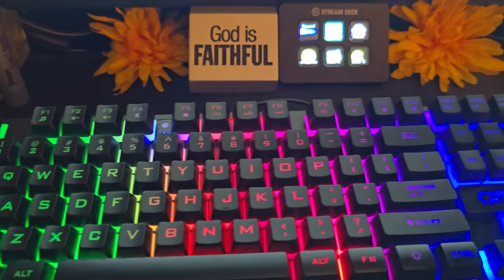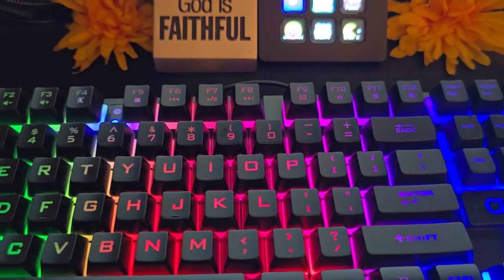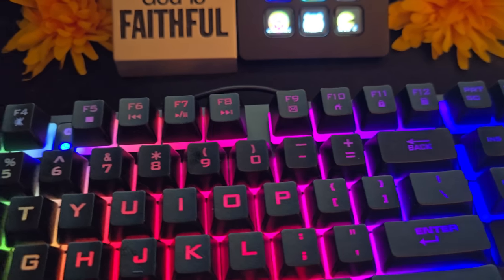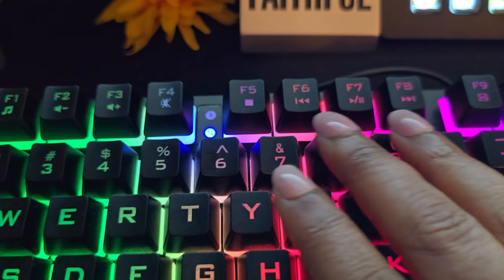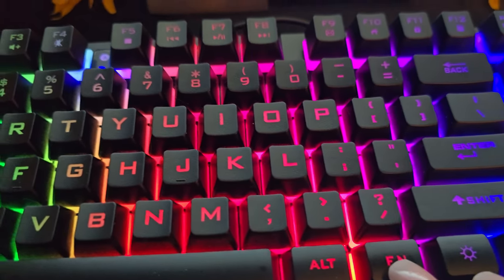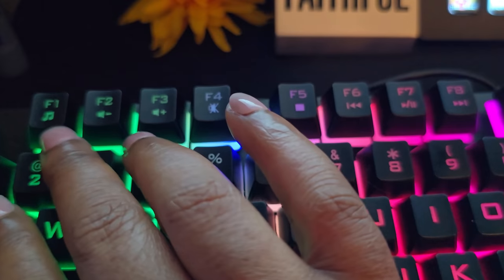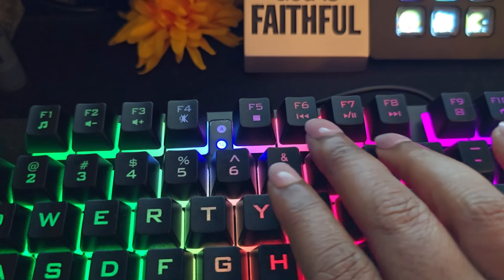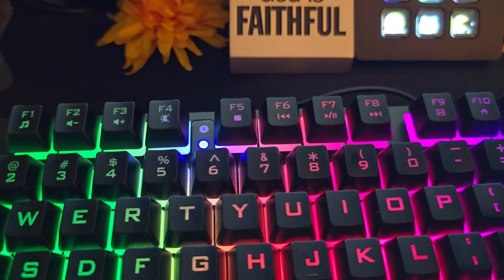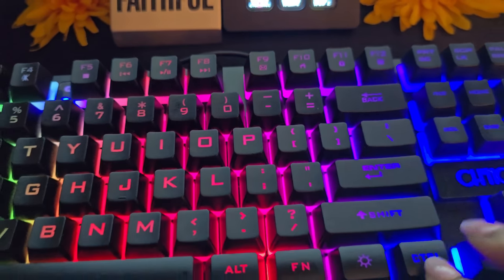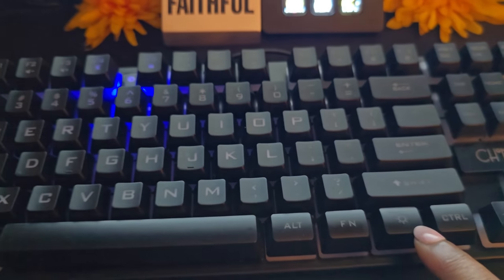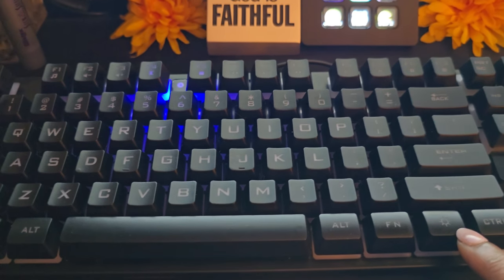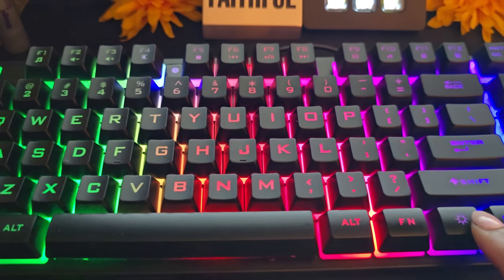These are the function buttons up here which you will use in conjunction with the F-N key to perform all the functions. They are marked with icons accordingly. This is the power button to turn on and off the RGB light.